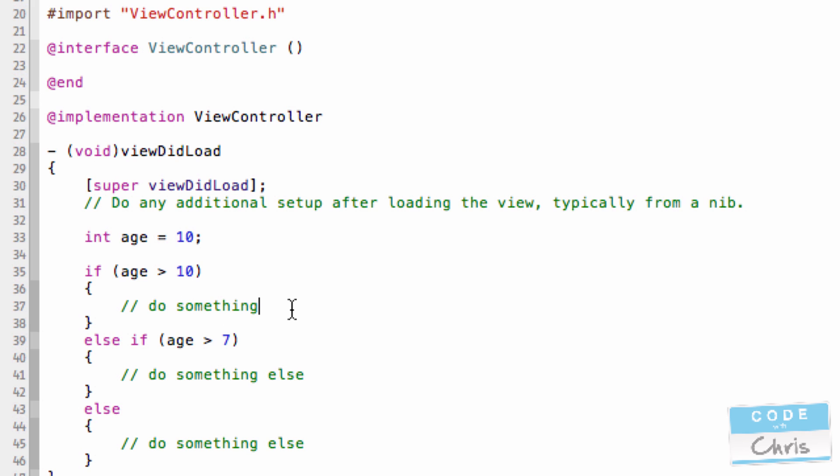Do something if age is over 10. And then this condition, do something else if age is over 7. So when it's checking age, it might, in this example...